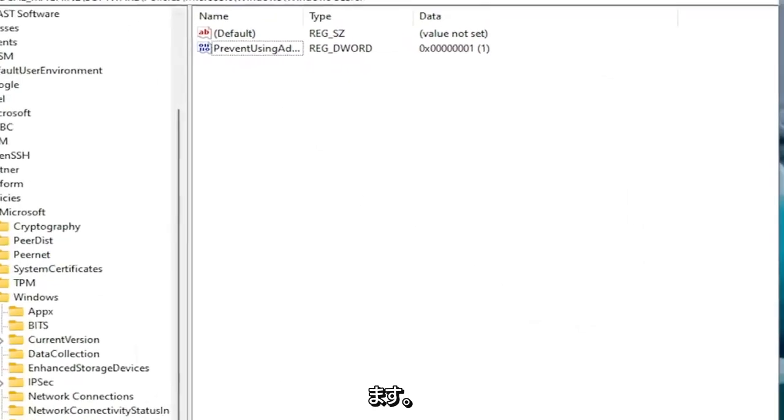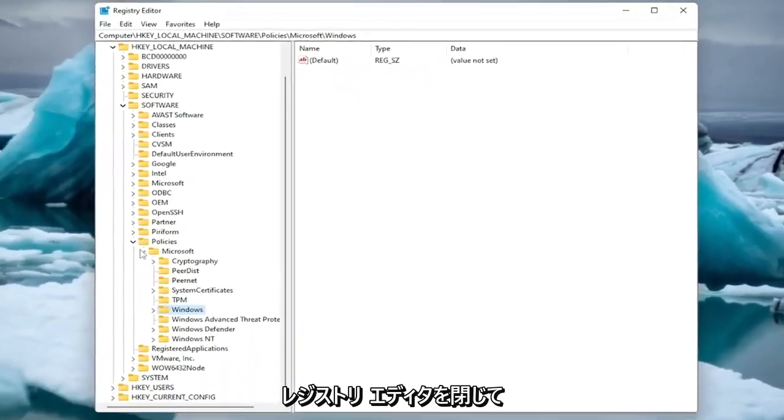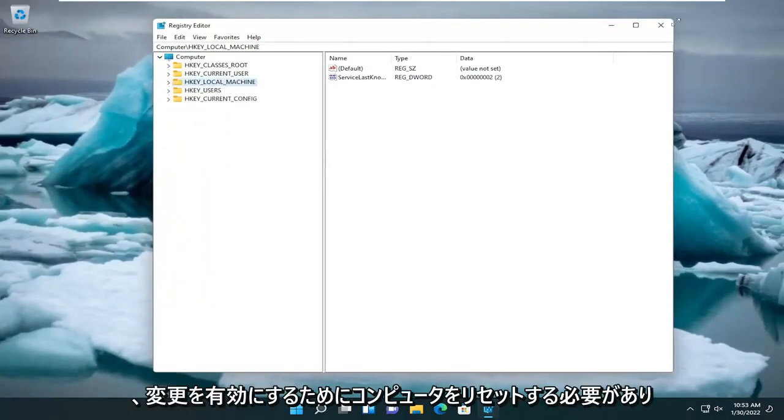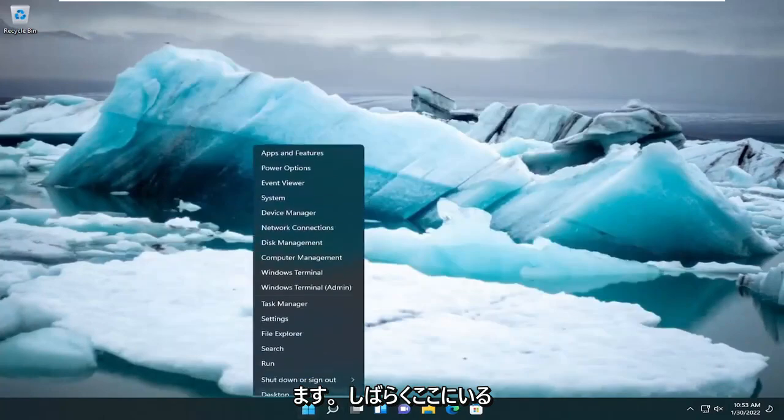Once you're done with that, you can go ahead and close out of the registry editor. You will need to restart your computer for the change to take effect.